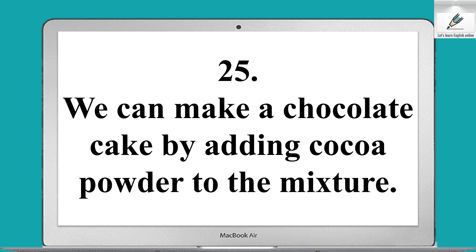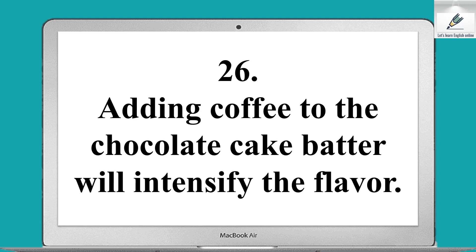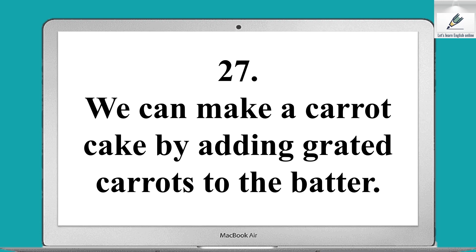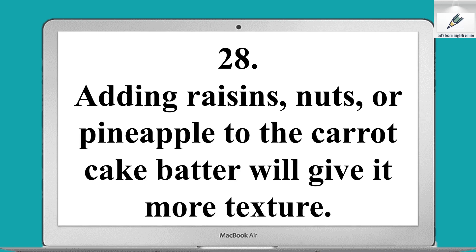We can make a chocolate cake by adding cocoa powder to the mixture. Adding coffee to the chocolate cake batter will intensify the flavor. We can make a carrot cake by adding grated carrots to the batter. Adding raisins, nuts, or pineapple to the carrot cake batter will give it more texture.